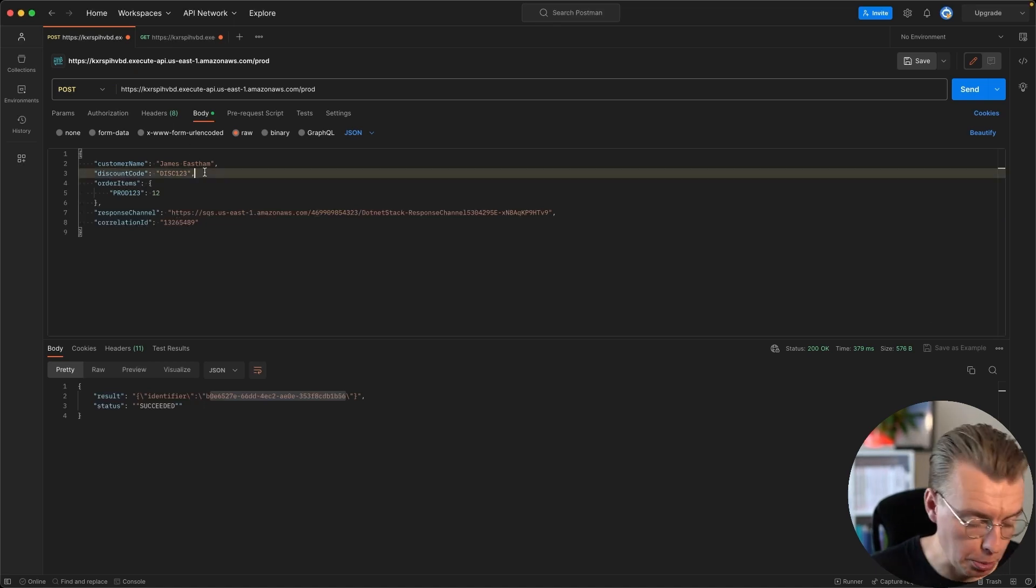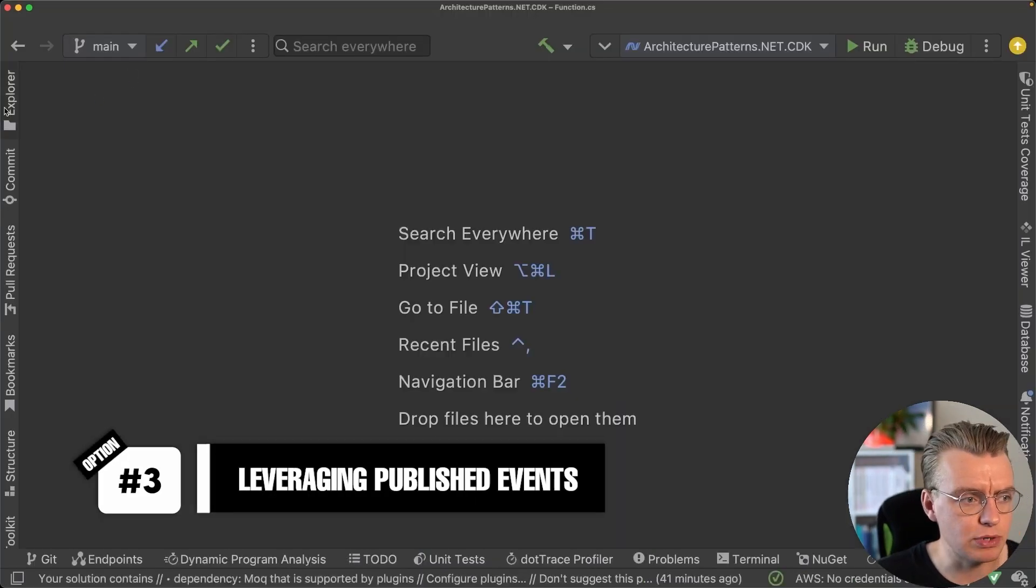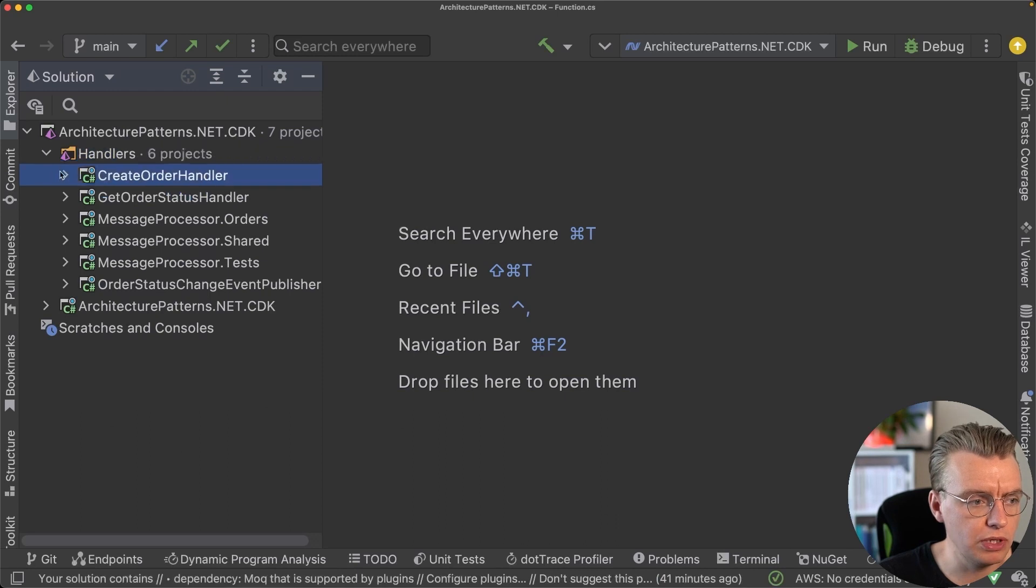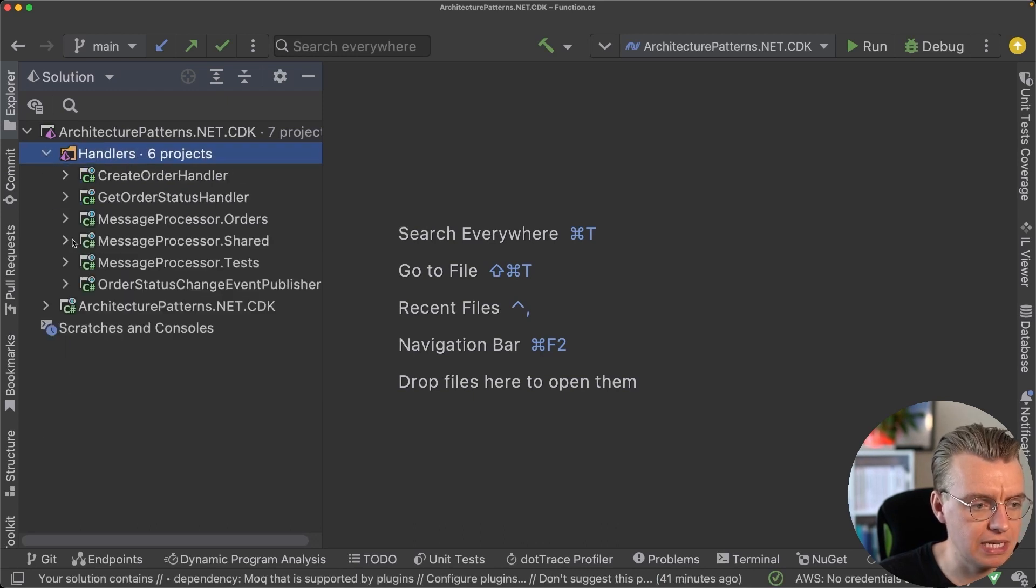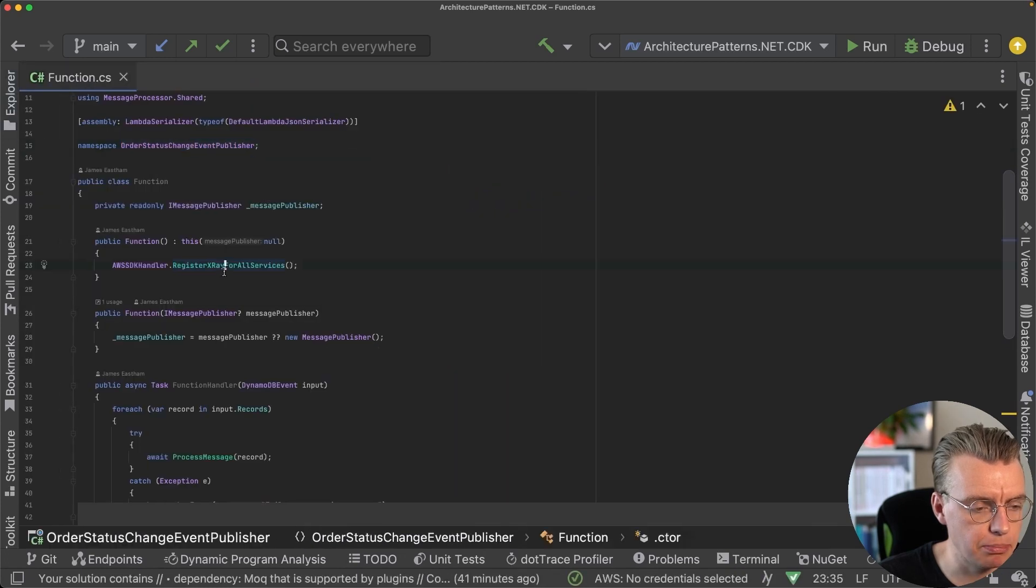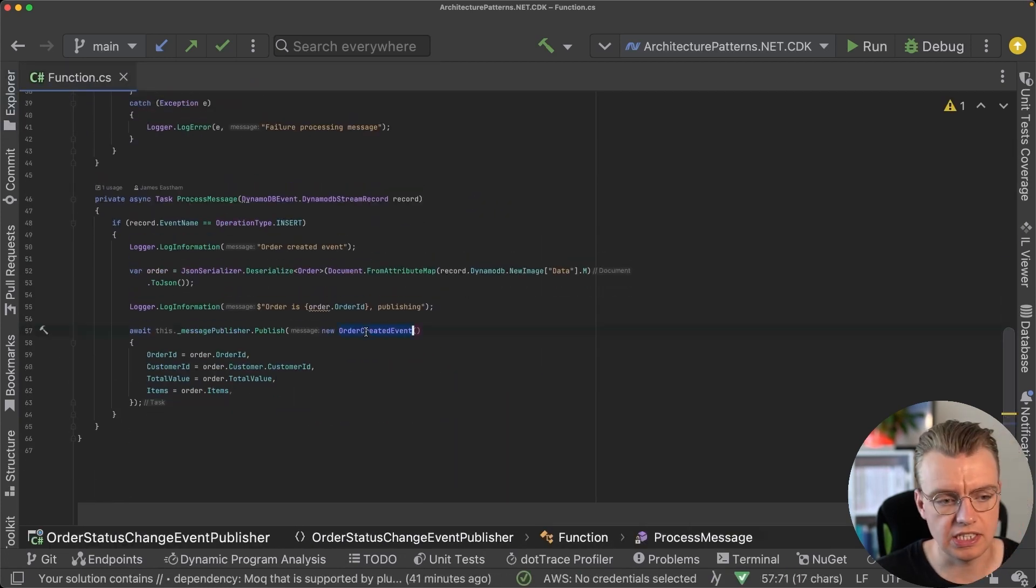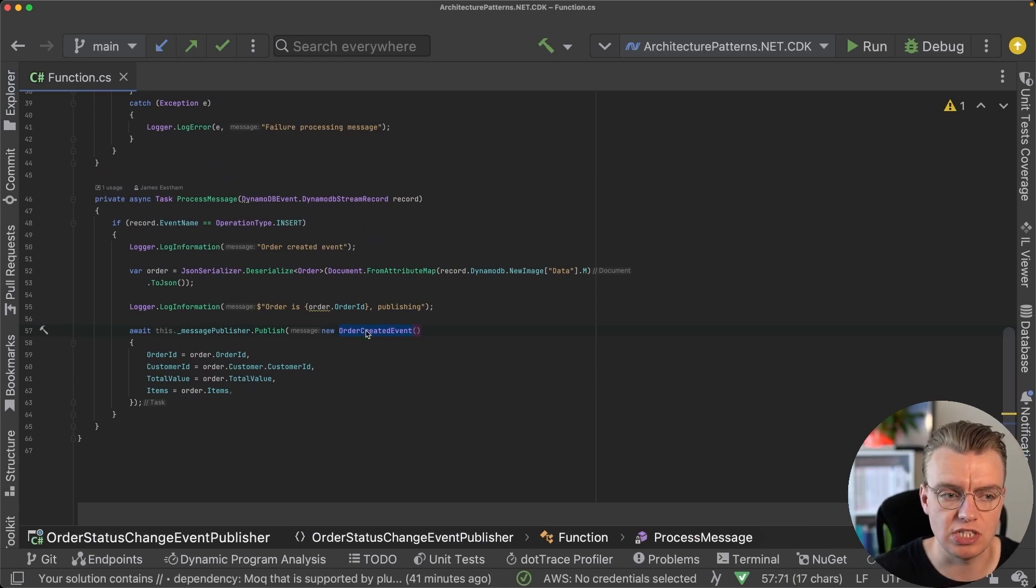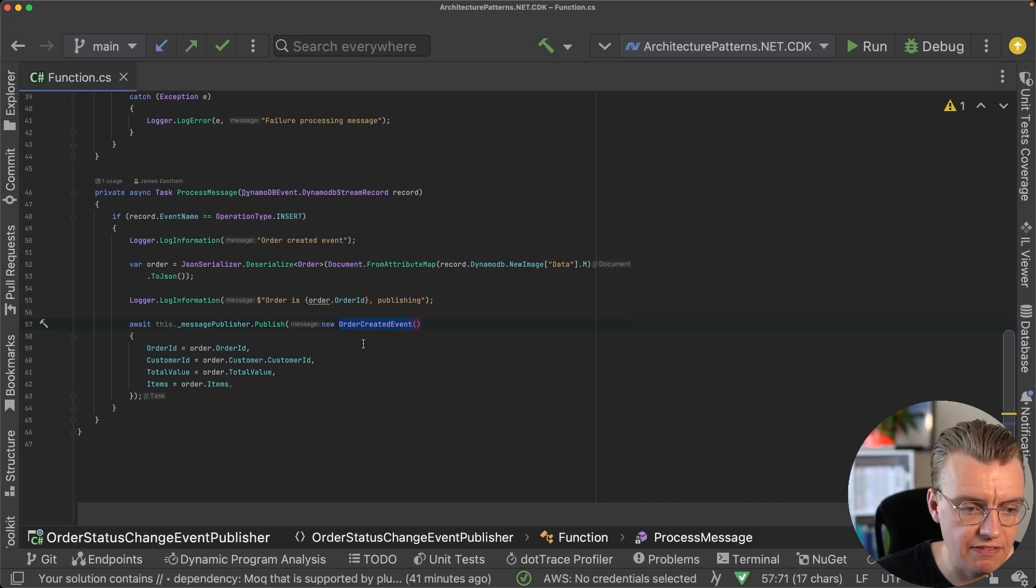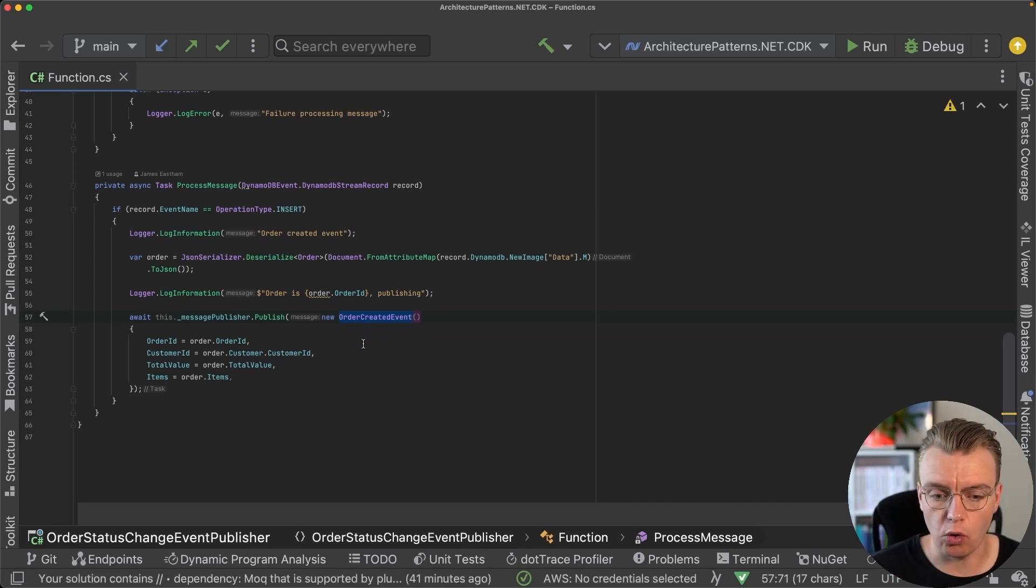A couple of other options that you have: the third option is you can actually leverage the event that gets published. If we look at this create order handler, after the message has been stored in the database, you then publish that event. You can see here you're publishing an order created event once the message has been successfully stored in the database, streamed out the backend of the database, and then we publish the event.